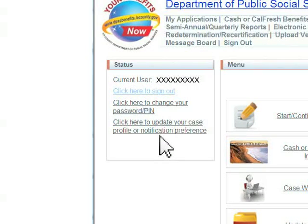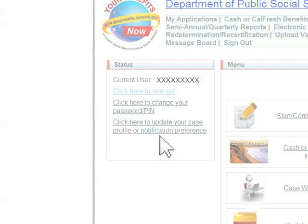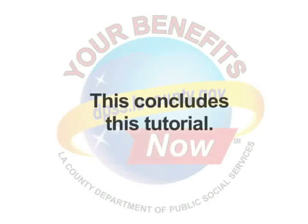As a reminder, please always update your current contact information. This concludes this tutorial.